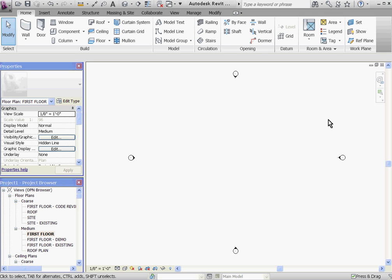In Revit, the phasing tool allows you to set up the phases of the project along a timeline. You can add as many phases as you want, and by establishing these in a timeline, Revit keeps track of which phases happen before or after which other phases.